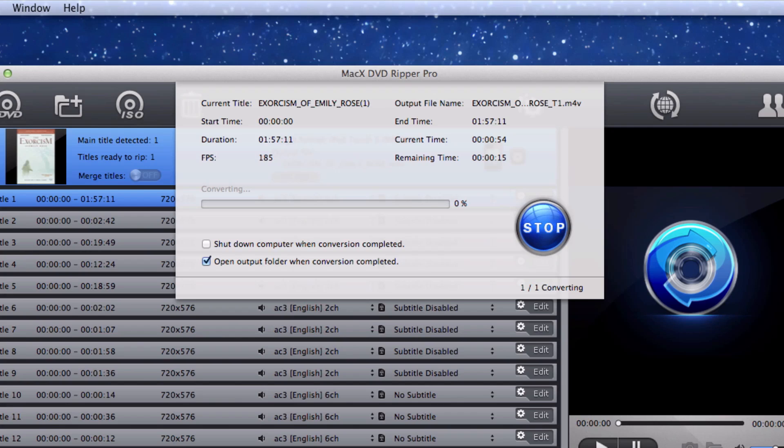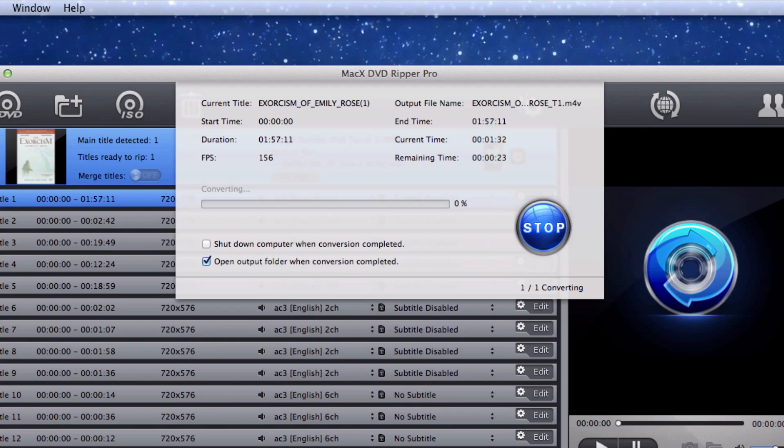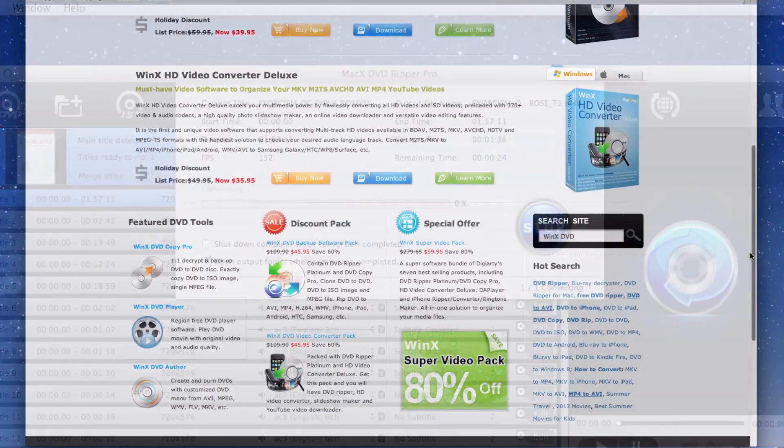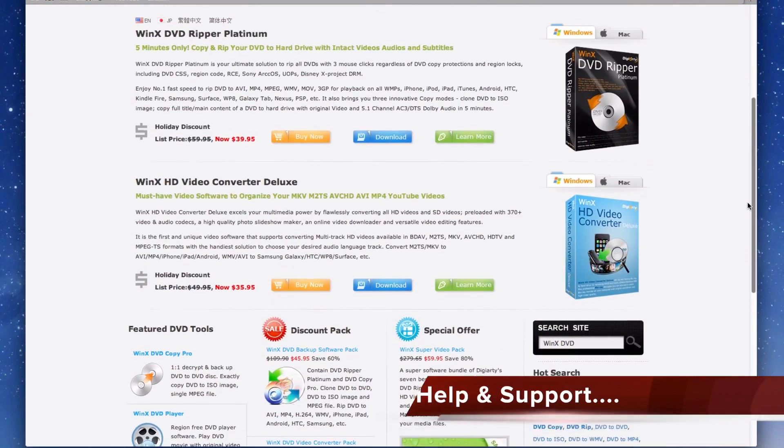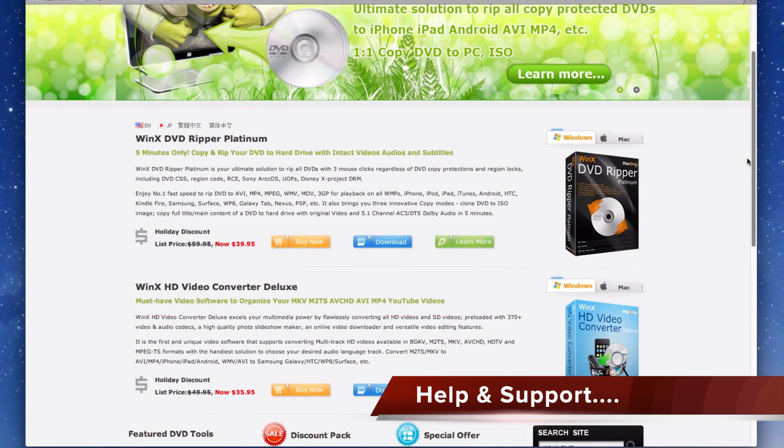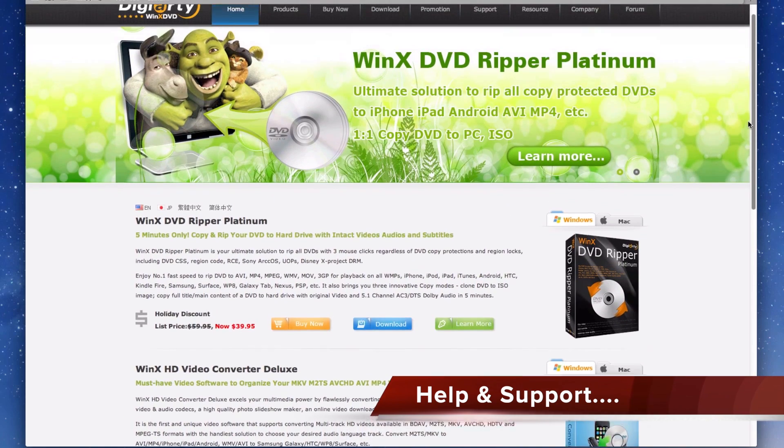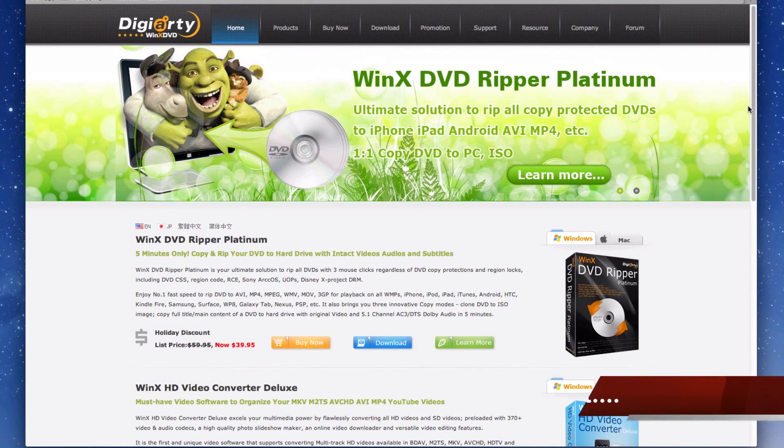Also note that if the DVD you legally purchased and own has the latest encryption, MacX DVD Ripper Pro updates will be able to decrypt and rip the disc. There are a number of help and support options for the software through its parent company, Digiarty Software.